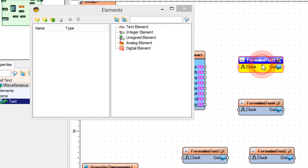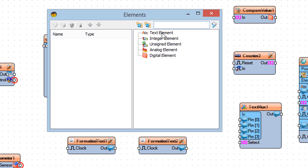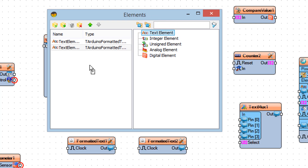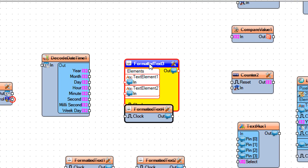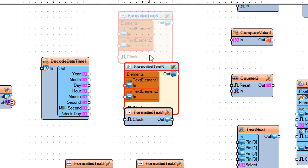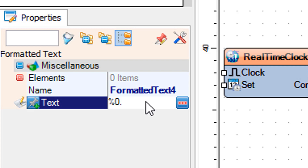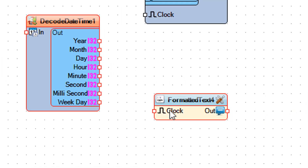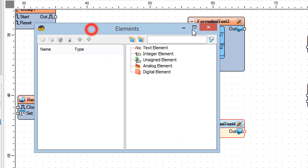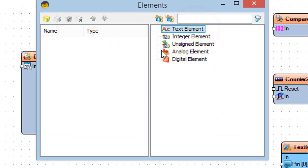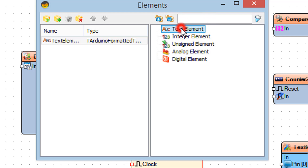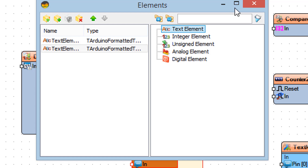Double-click on formatted text 3 and in the elements window drag a text element to the left side. Drag another text element to the left side. Close the elements window.